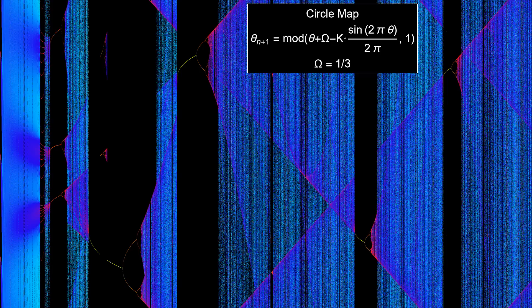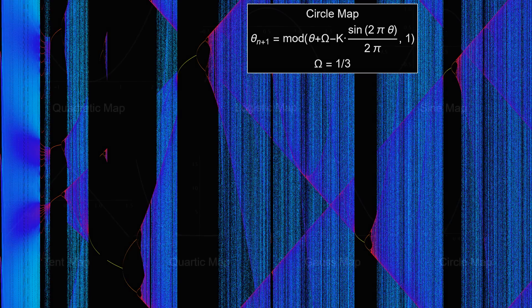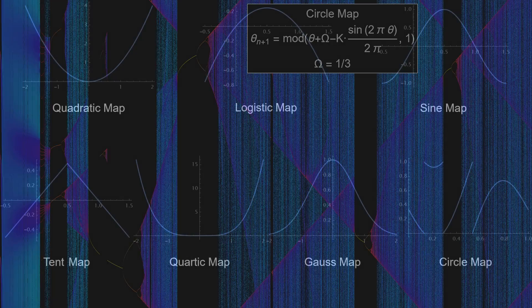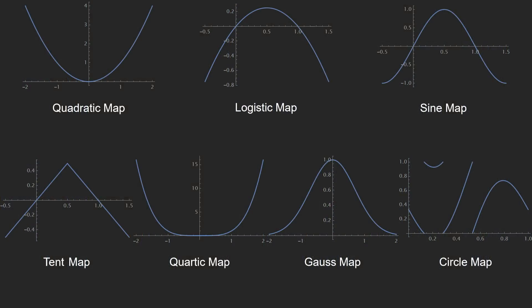So, which functions does it apply to? Well, the specifics are kinda complicated, but the basic idea is that it works for maps with a certain kind of hump. The formal terminology is that the Feigenbaum constant is universal for all maps that have a single locally quadratic maximum.